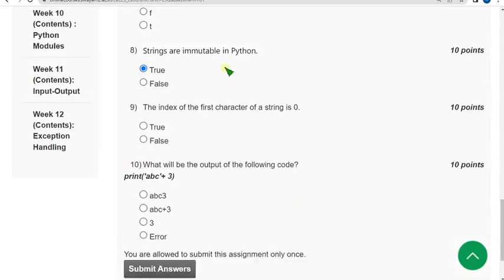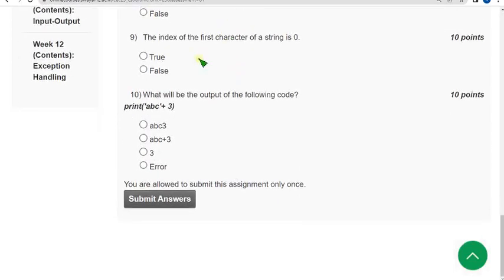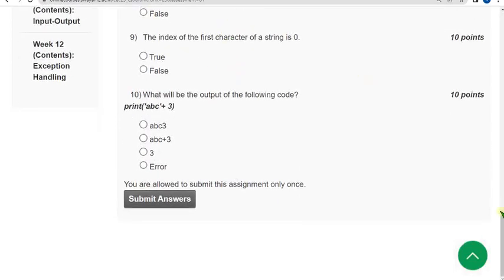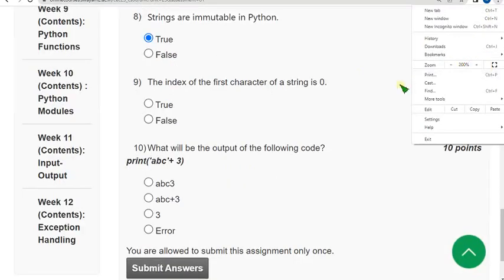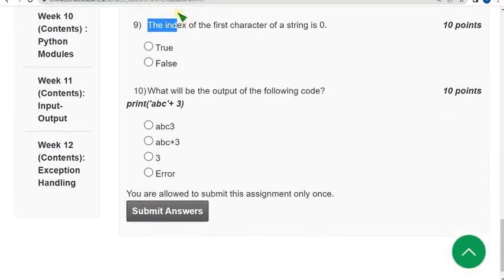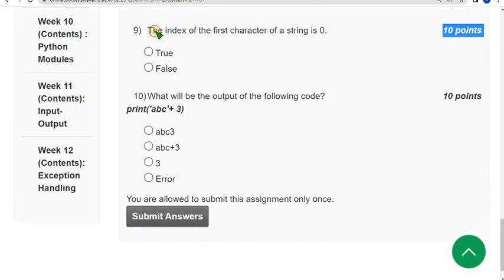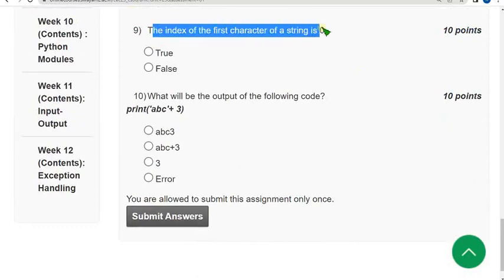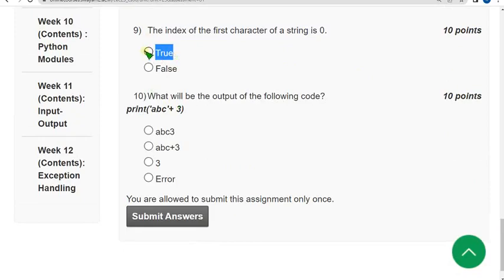Moving on to the ninth question. The index of the first character of a string is zero. So the statement is true only. So the correct answer is first option.